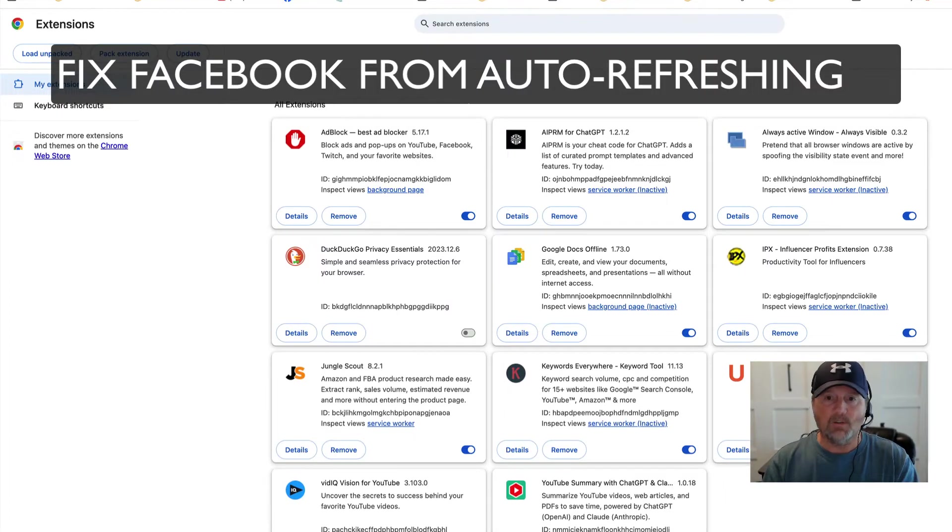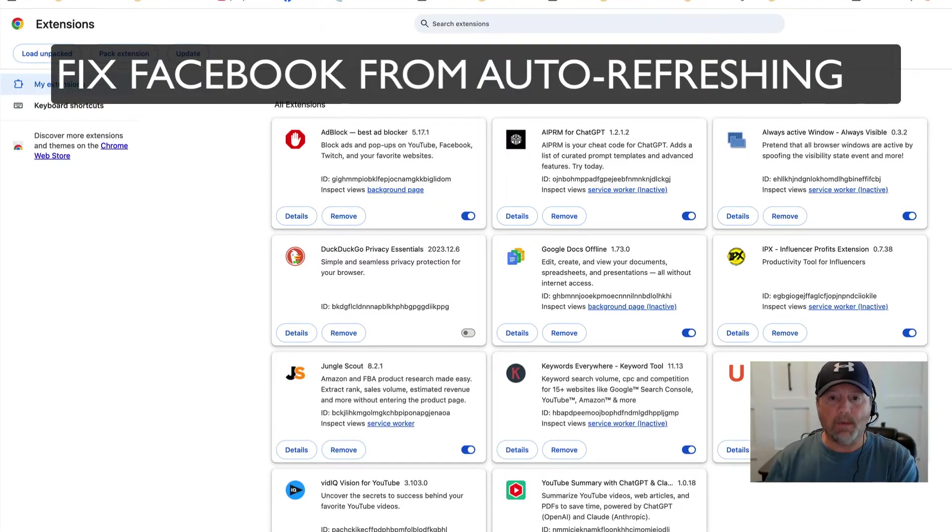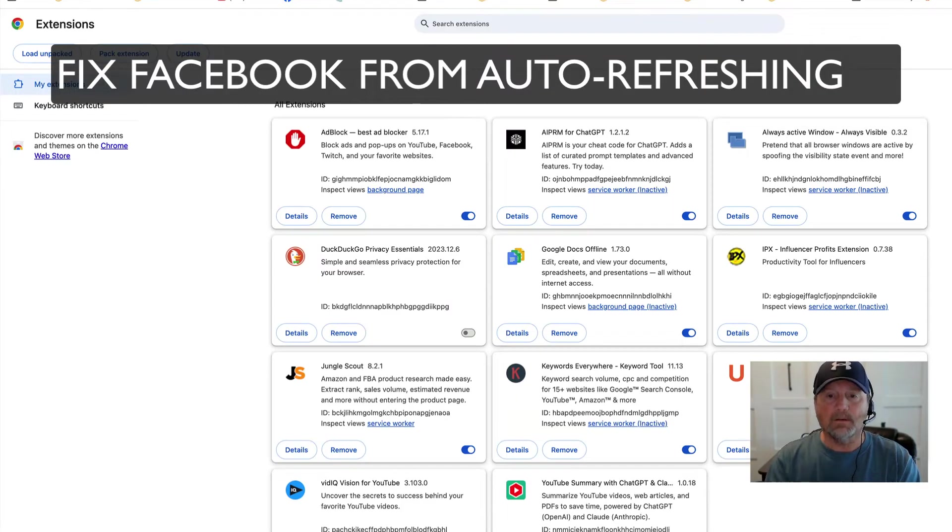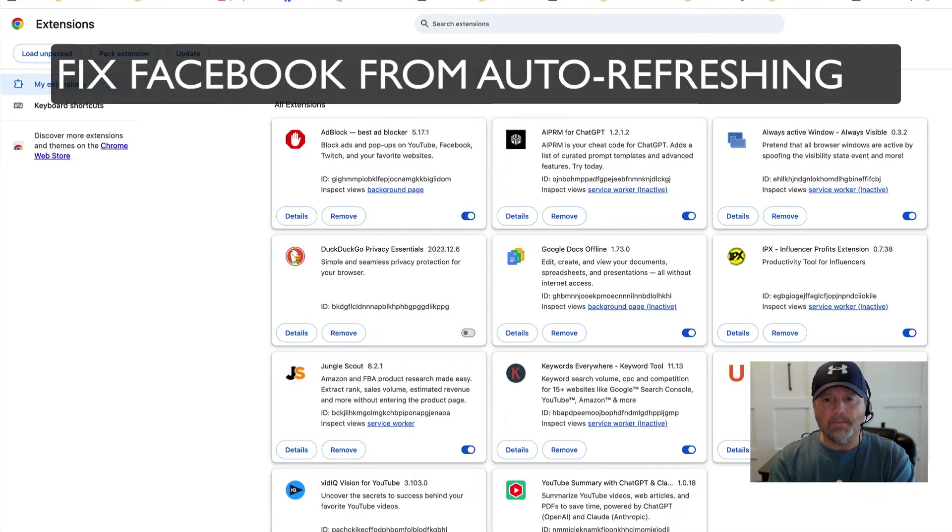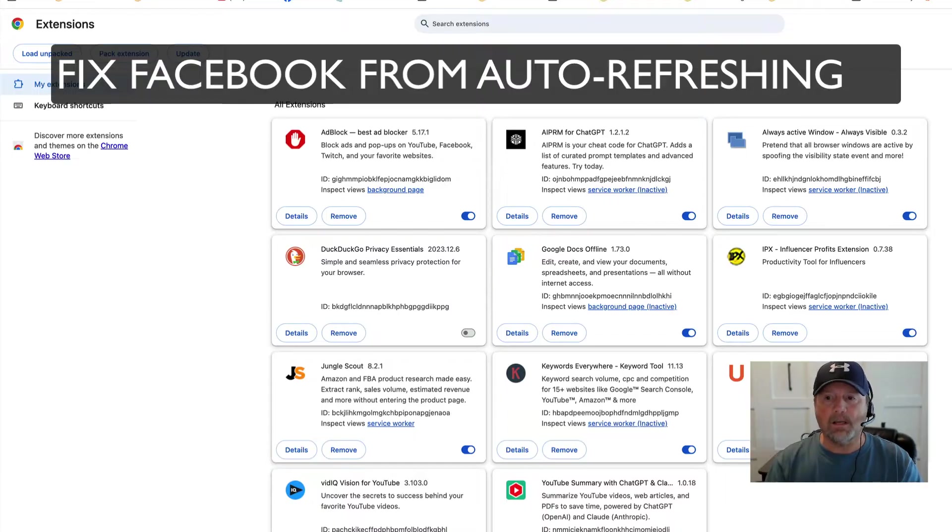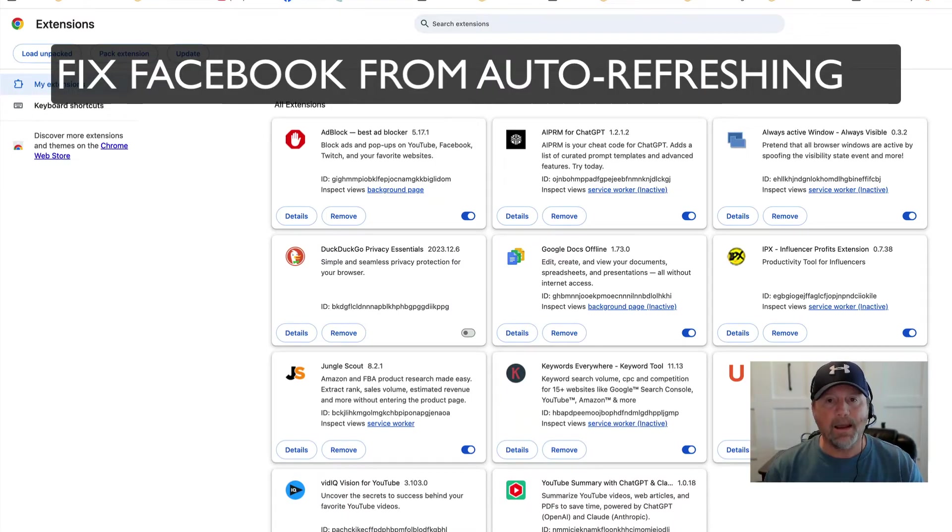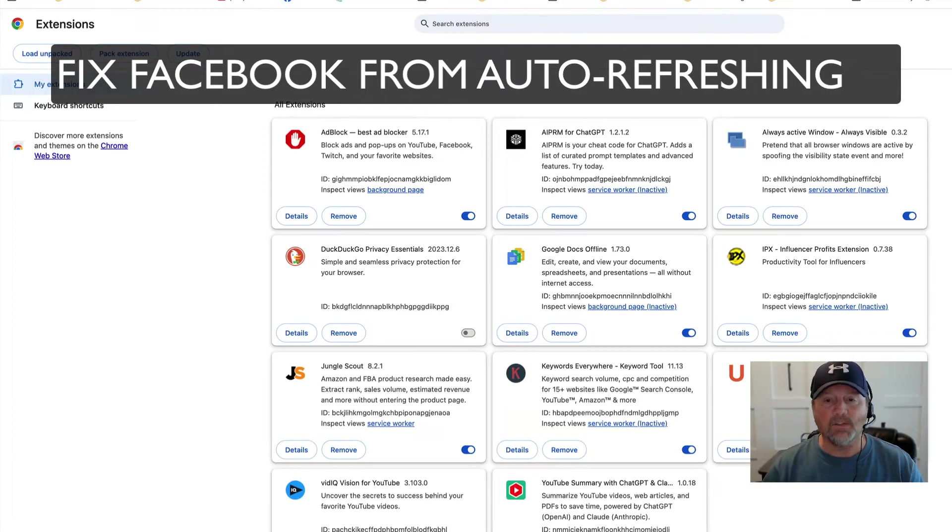Facebook has a feature where I would leave Facebook and when I came back, it would automatically refresh. So if I was looking at something and then went away for a little while and came back, it disappeared because as soon as I click my mouse inside Facebook, the entire page would refresh.